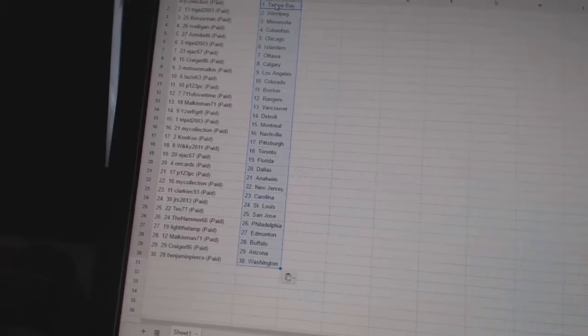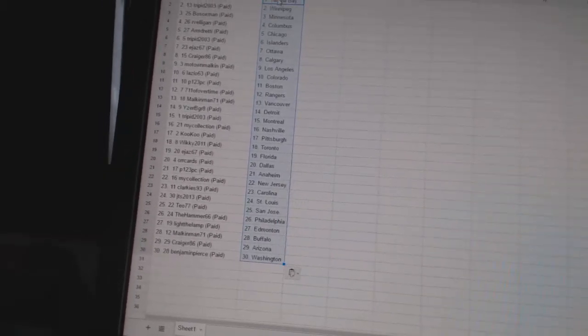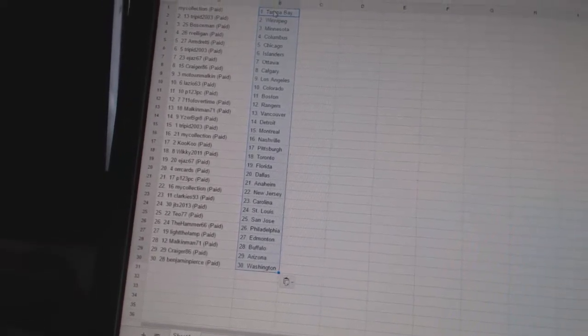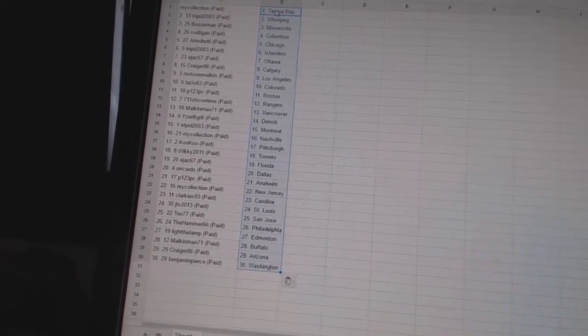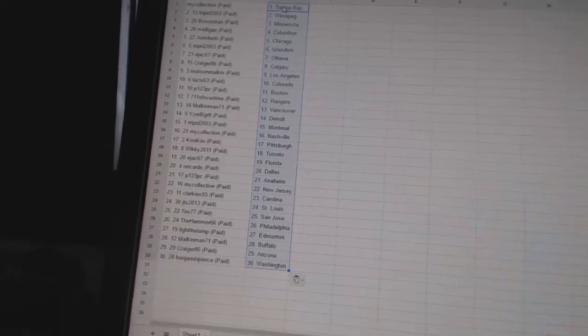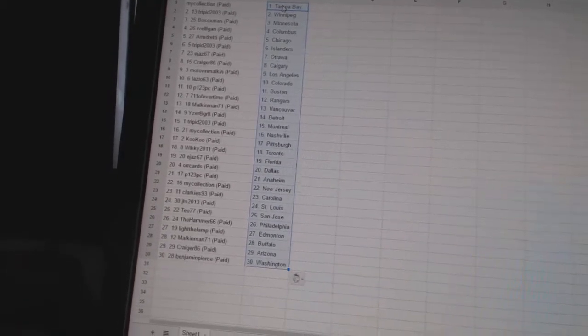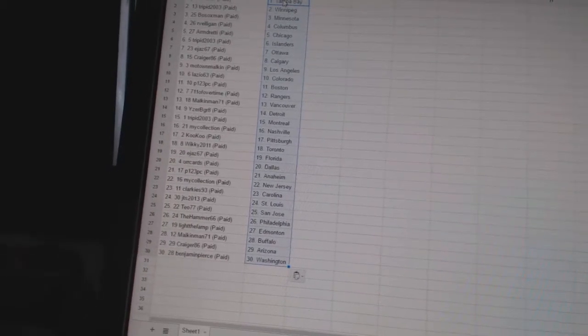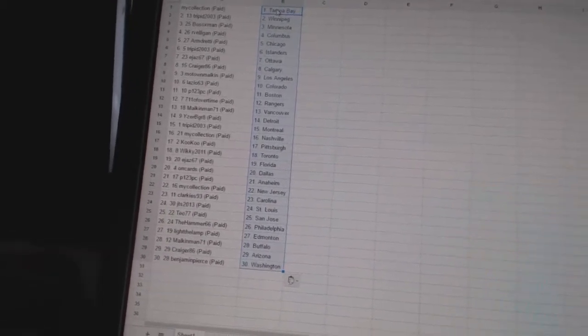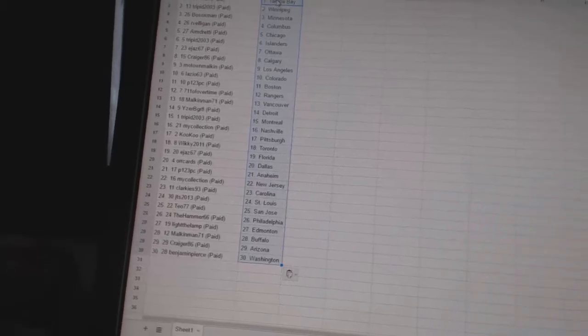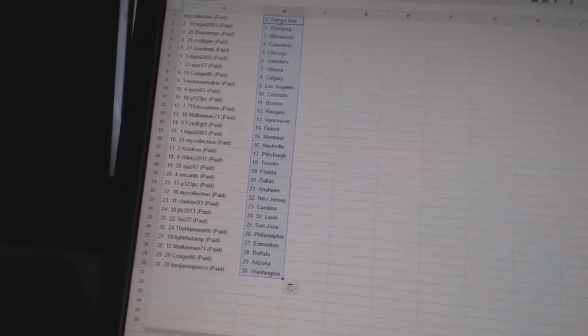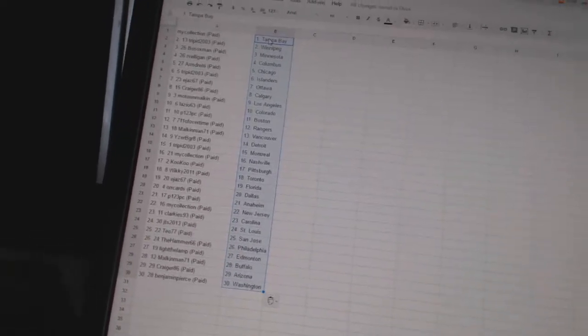Clarkies 93 is Carolina. JTS 2013 is St. Louis. Tio 77 has San Jose. The Hammer 66 is Philadelphia. Light the Lamp has Edmonton. Malkinman 71 has Buffalo. Craig 86 is Arizona. And Benjamin Pierce has Washington.